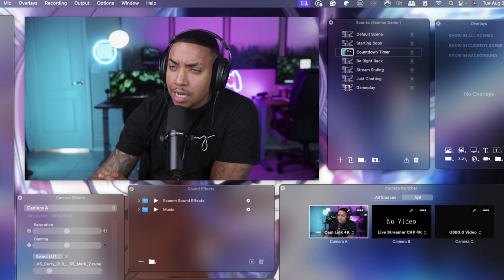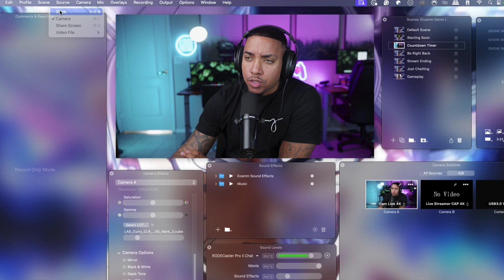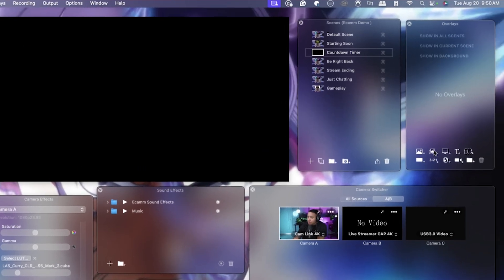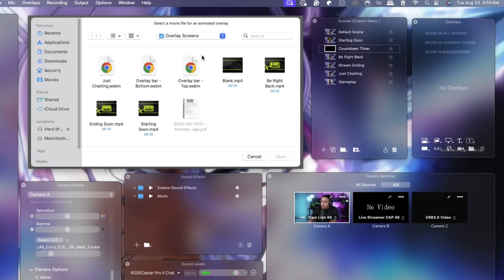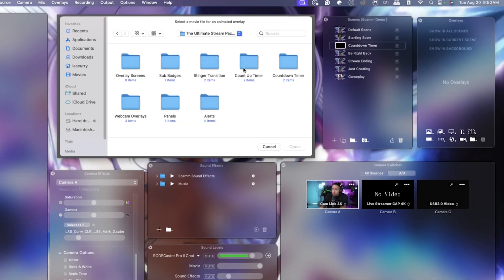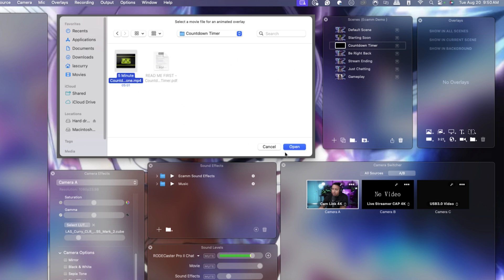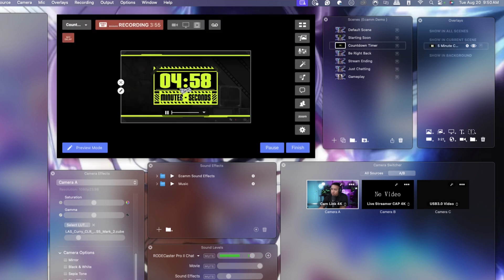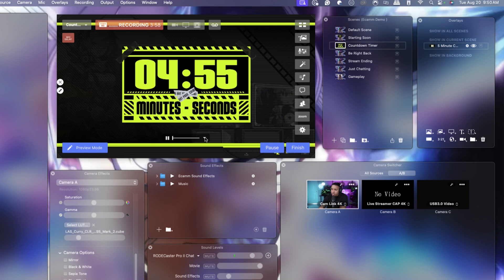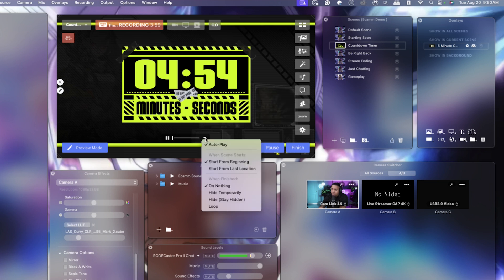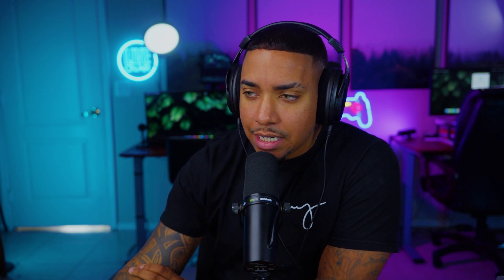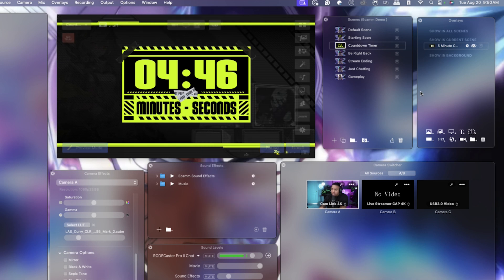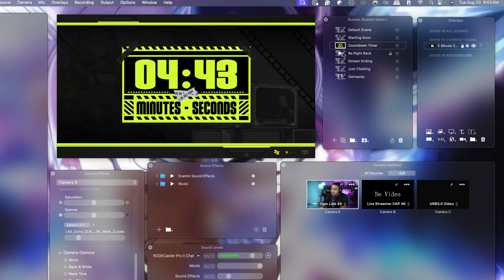Next, click the Countdown Timer scene. Come to Sources, hit Blank, then click the Animated icon again. Select the five-minute Countdown Timer, hit Open, then Add Animated Overlay. Size it up and hit the dropdown — we do not want this to loop, because when the timer finishes we want it to go to the next scene. Then lock it in place.